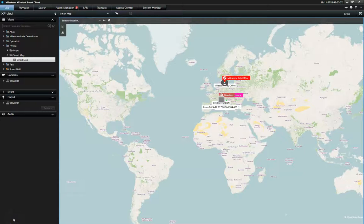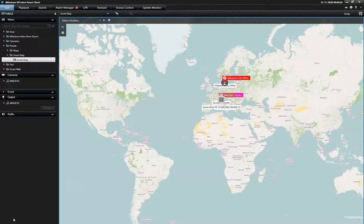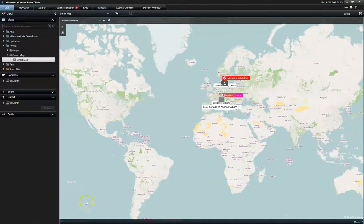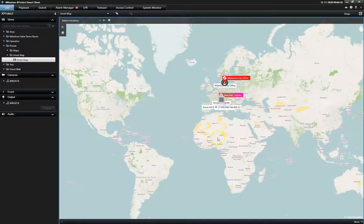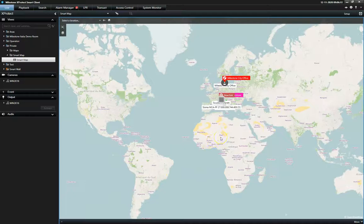This is a demonstration of the Smart Map function in the X-Protect Smart Client. The Smart Map provides a visual understanding of the entire installation and allows operators to easily navigate separate locations and individual cameras.